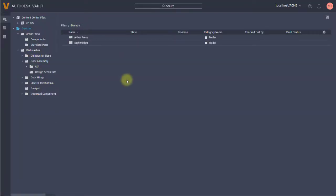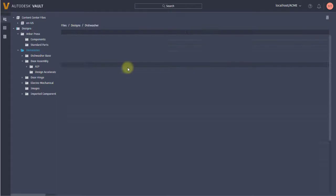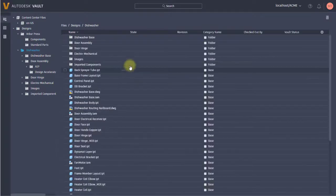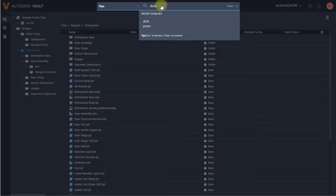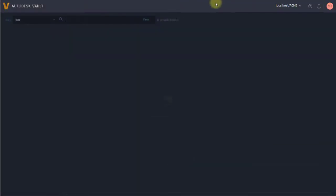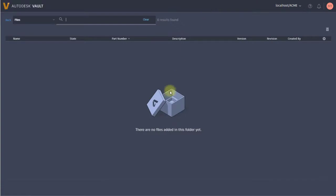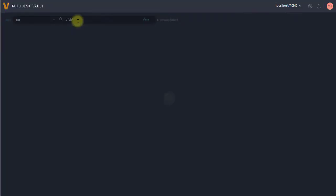As opposed to navigating and trying to find it, I can do a search. If I go into a particular folder and search for 'dish', I'm going to see there's no files or folders in this yet.